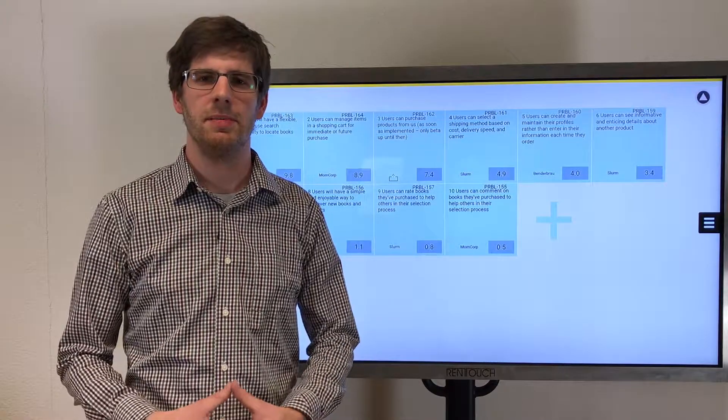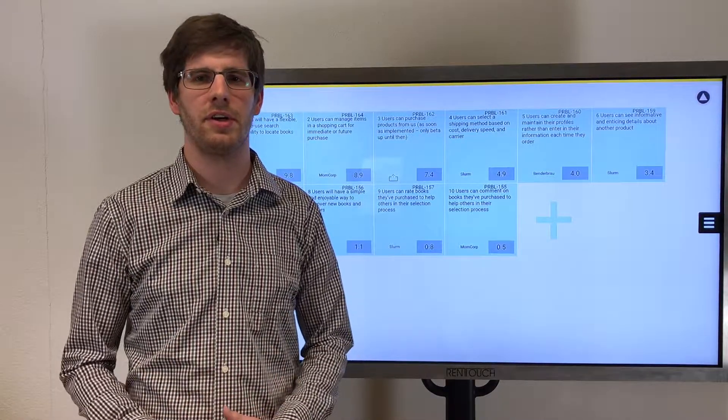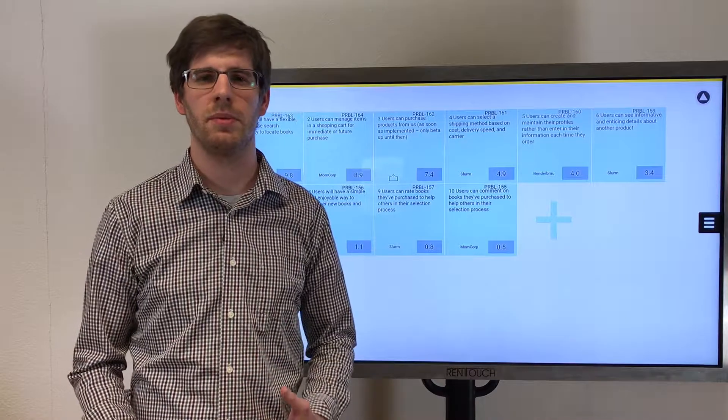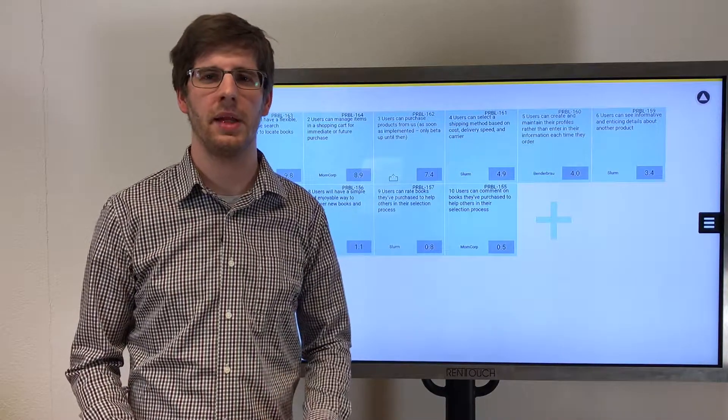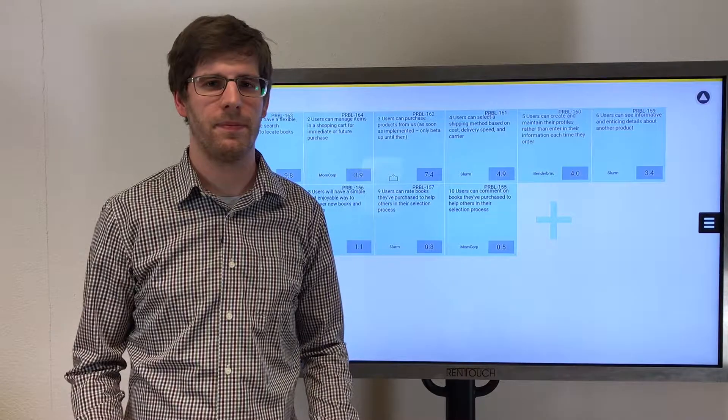And because the PI planning is such a significant event and face-to-face is one of the most important aspects of the PI planning, we've developed the PI planning app.